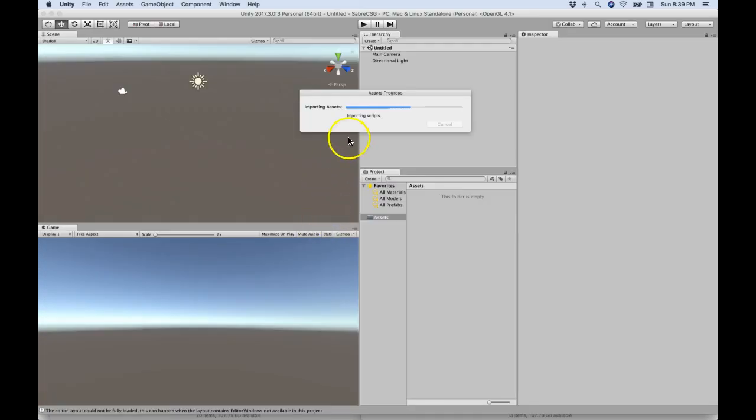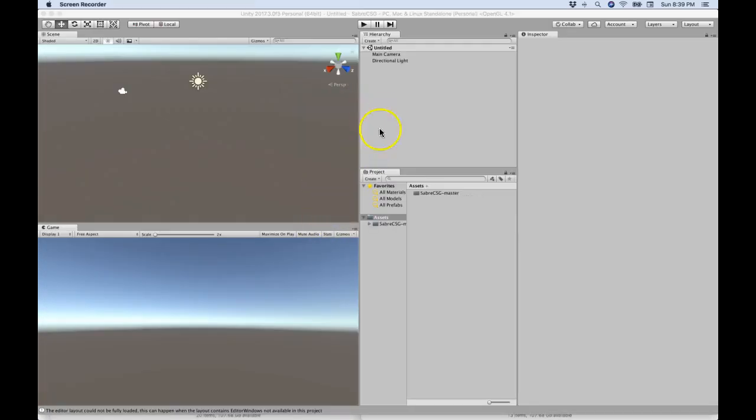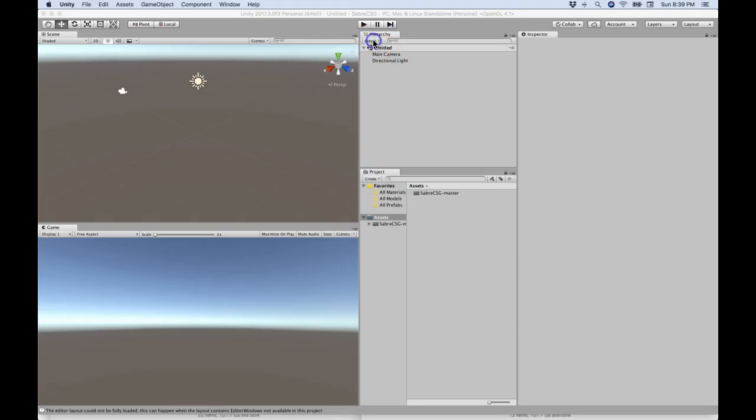That is literally it, because at that point when it installs, you can see that it's installed because if you go to the Create menu in the hierarchy, there's a Create CSG at the bottom right there.